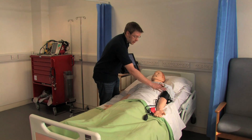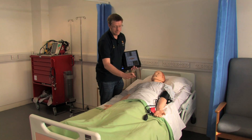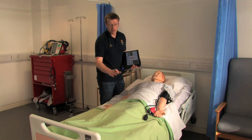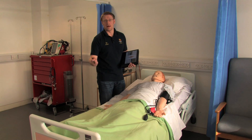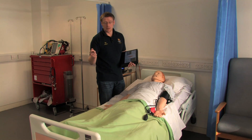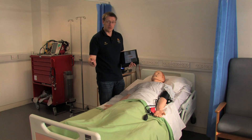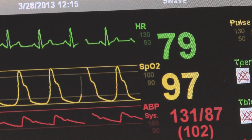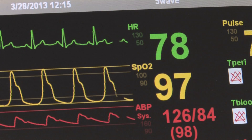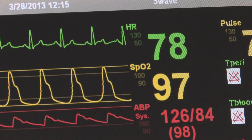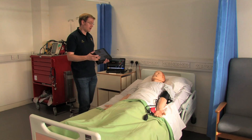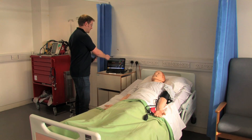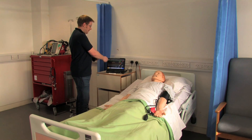Pulses in the arms, in the groin, in the knees and in the feet, as well as on the carotid. We can also replicate anything that a human would see in a hospital on a patient monitor here.